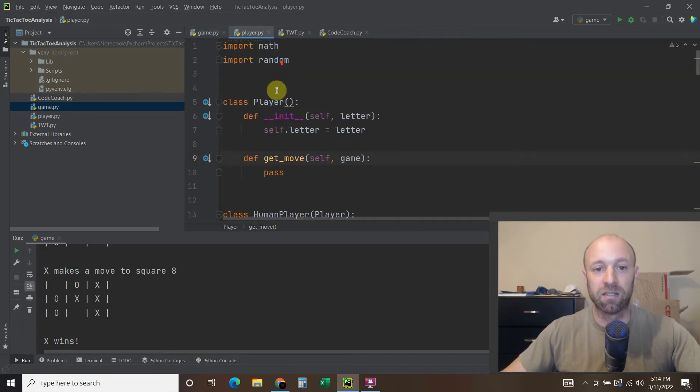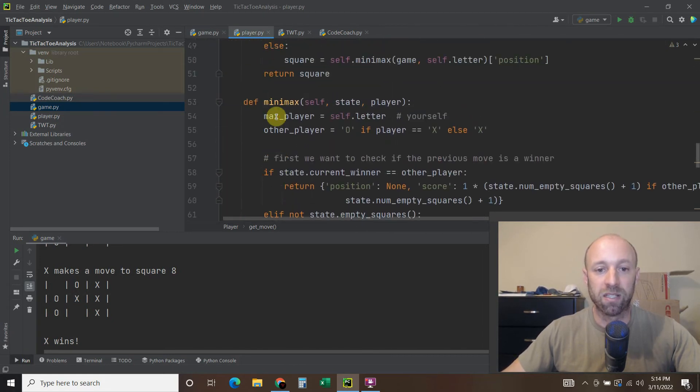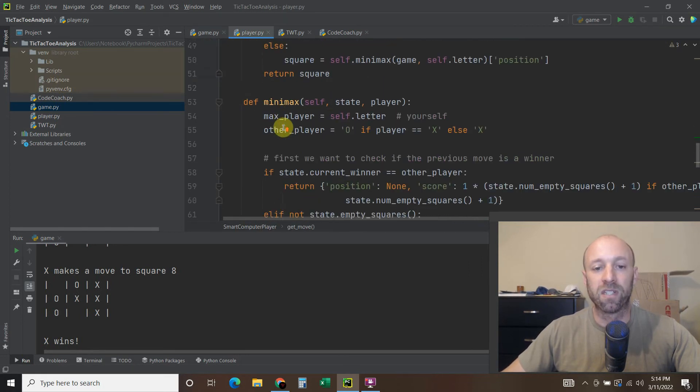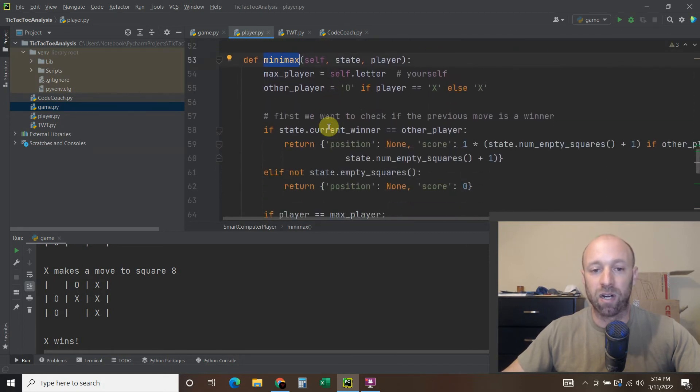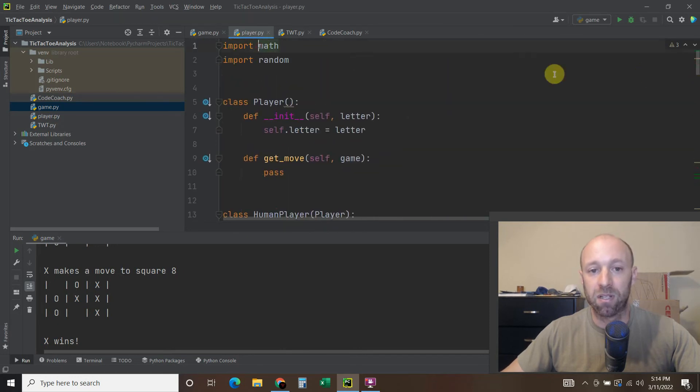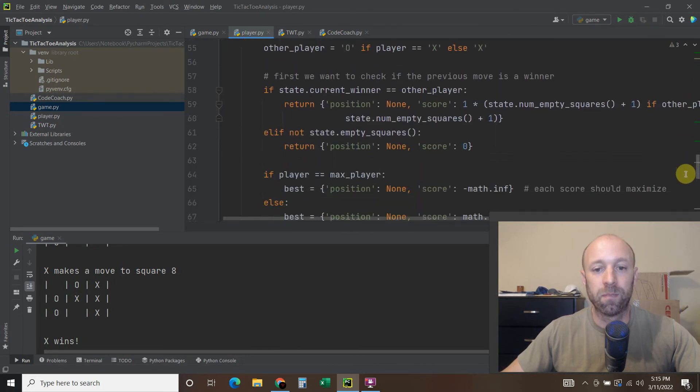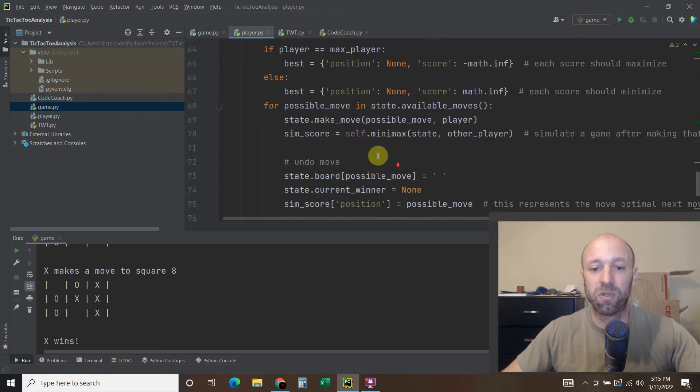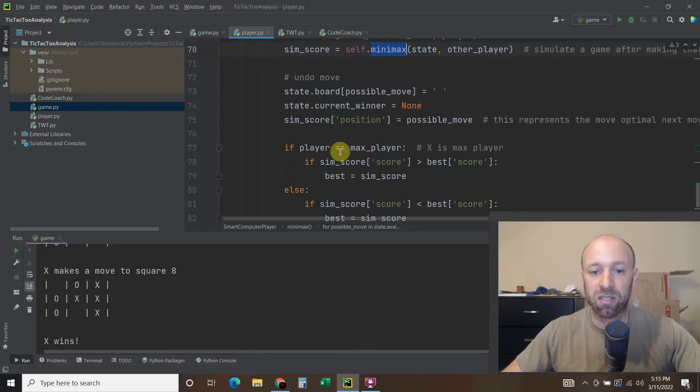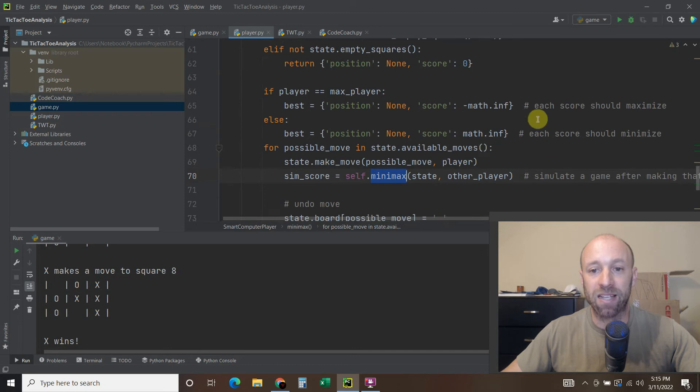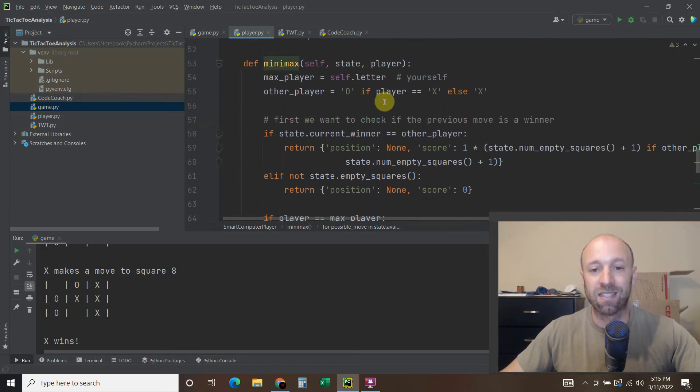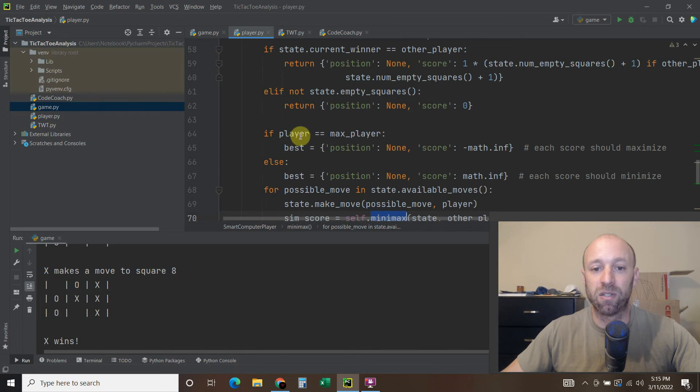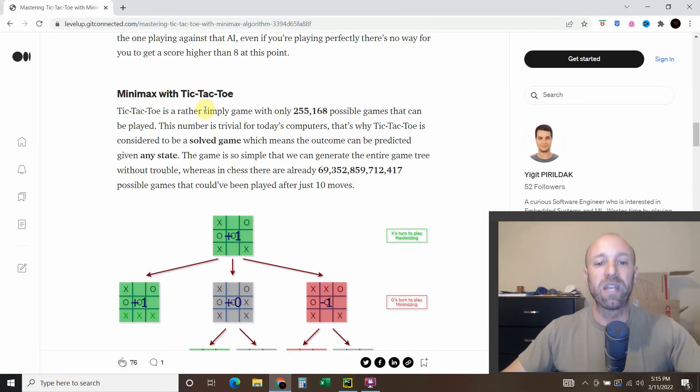Now we're going in the player file where the computer code is. This smart computer player right here first is going to get the move and then it's going to do a function called minimax. This is its own, you can just import this from math right here and import random and you will have access to the minimax algorithm. What it's doing is it's collecting all the possible moves and then it's going to do the minimax. That's what it uses to get the best move.